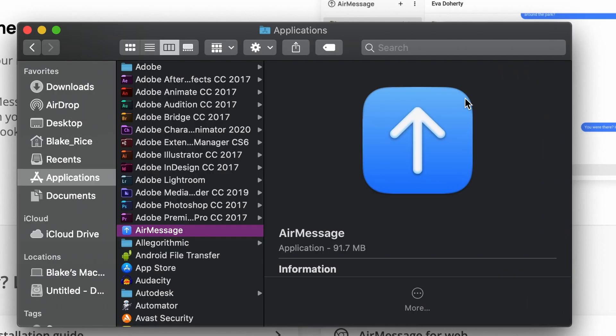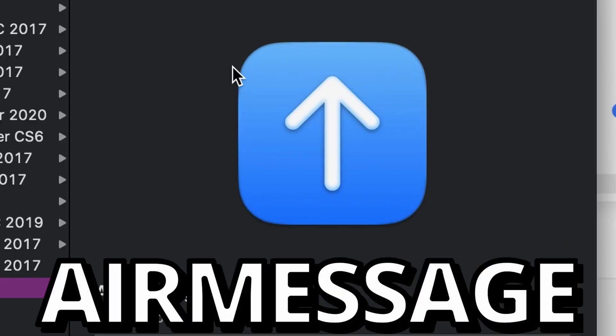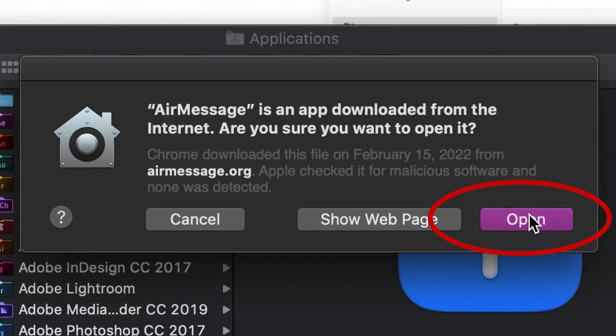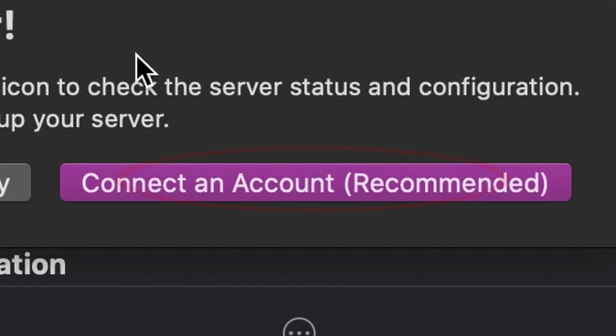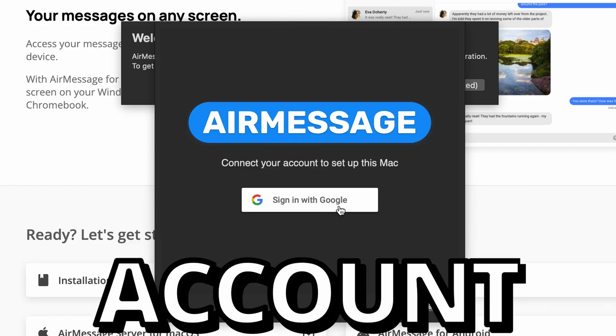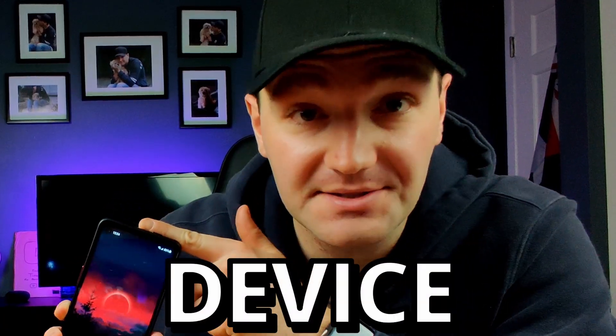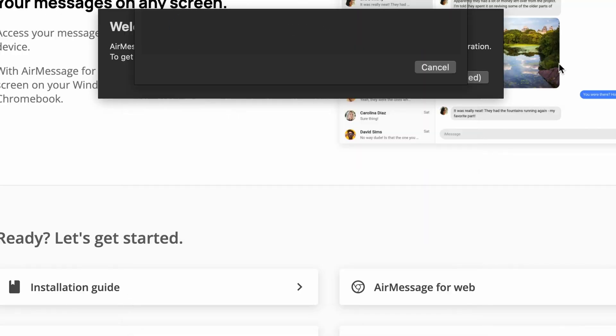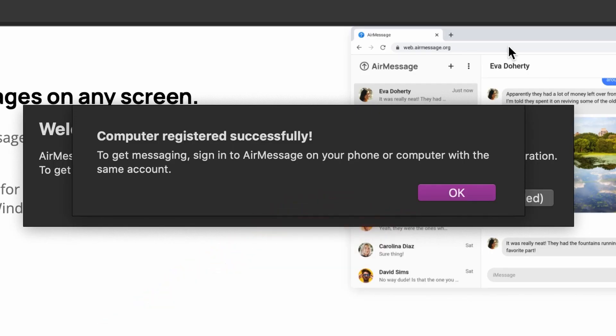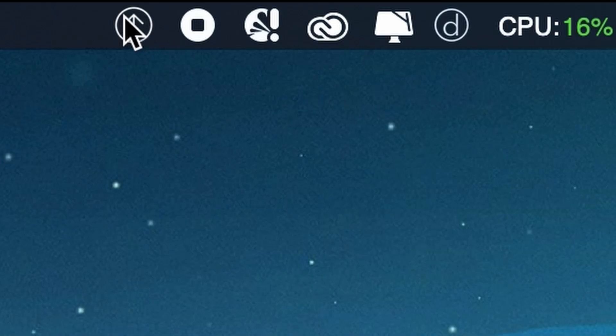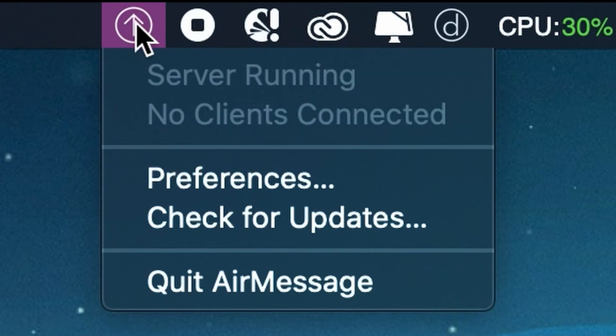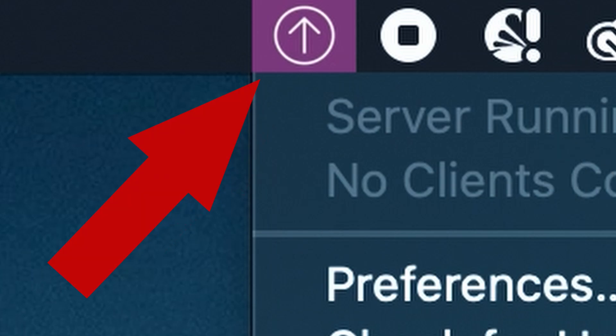Step two. Go to the application folder and open up AirMessage and allow all permissions. Click on 'connect an account' and now it's time to connect your Google account — the one linked to your Android device. Once logged in, click okay and now AirMessage should be running and accessible right here.